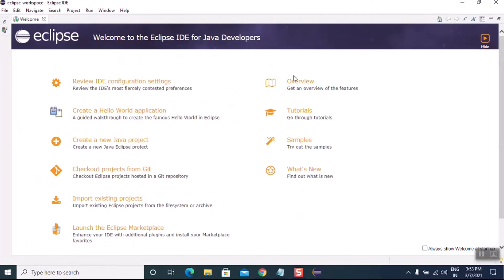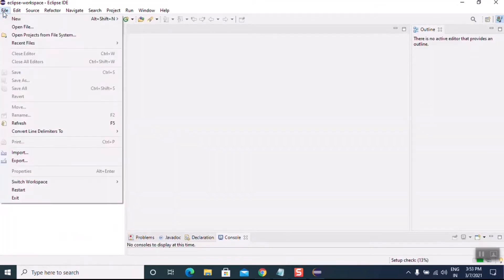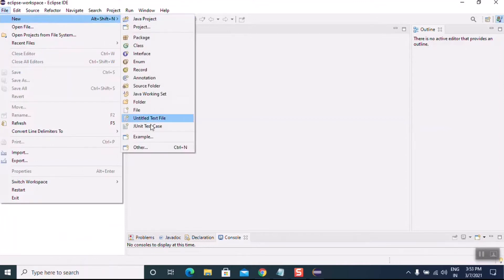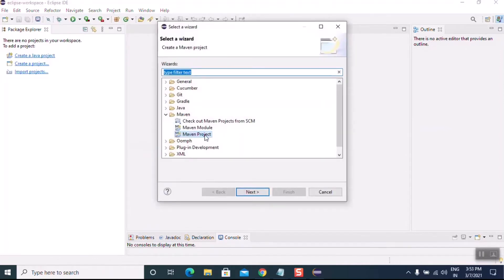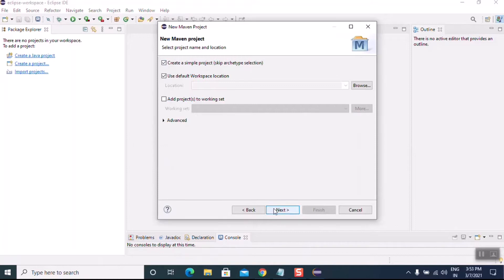Let's close the Welcome screen. Now go to File > Other, select Maven Project, and click on Next. Check 'Create a simple project' and click on Next. Here you need to provide the Group ID as well as the Artifact ID — both may be the same.